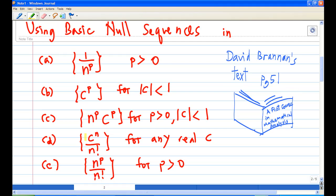Observe especially c^n/n! where n! is in the denominator, and n^p/n! where n! is also in the denominator. This gives you a clue about how to pick the dominant term — looking at where n! appears versus n^p in the denominator. So we go back and look at the problem.